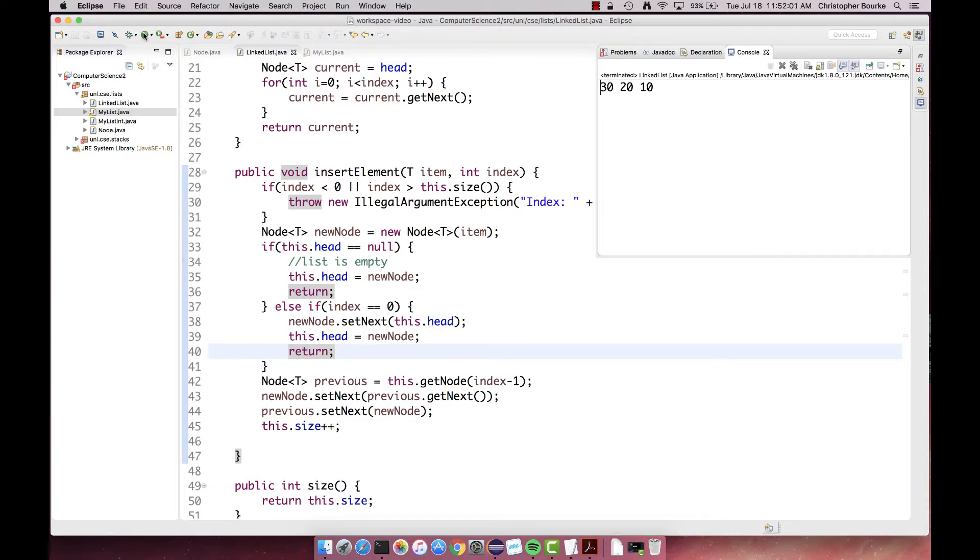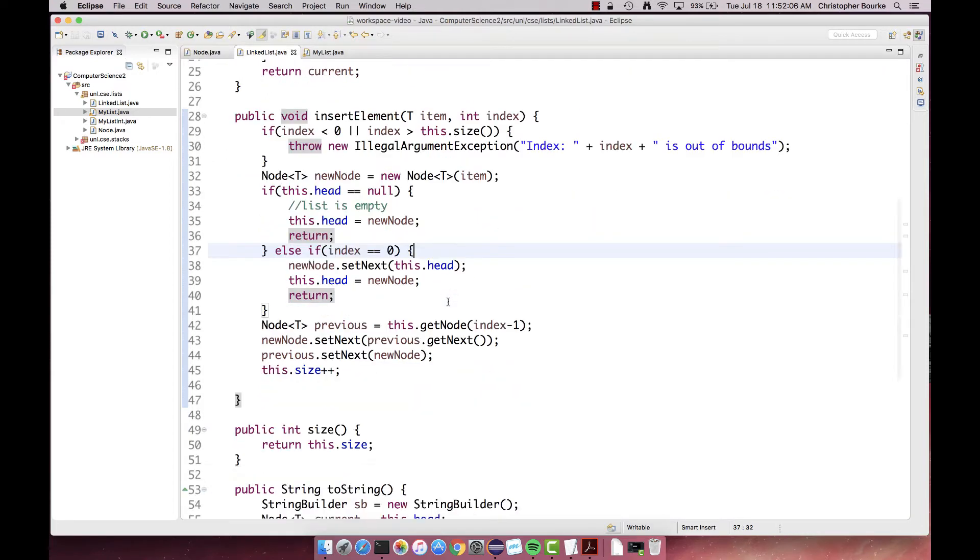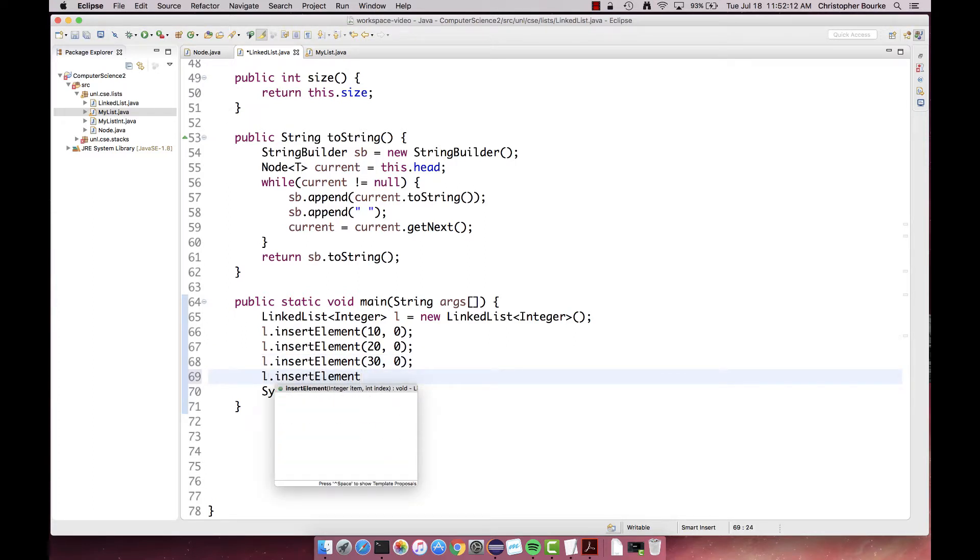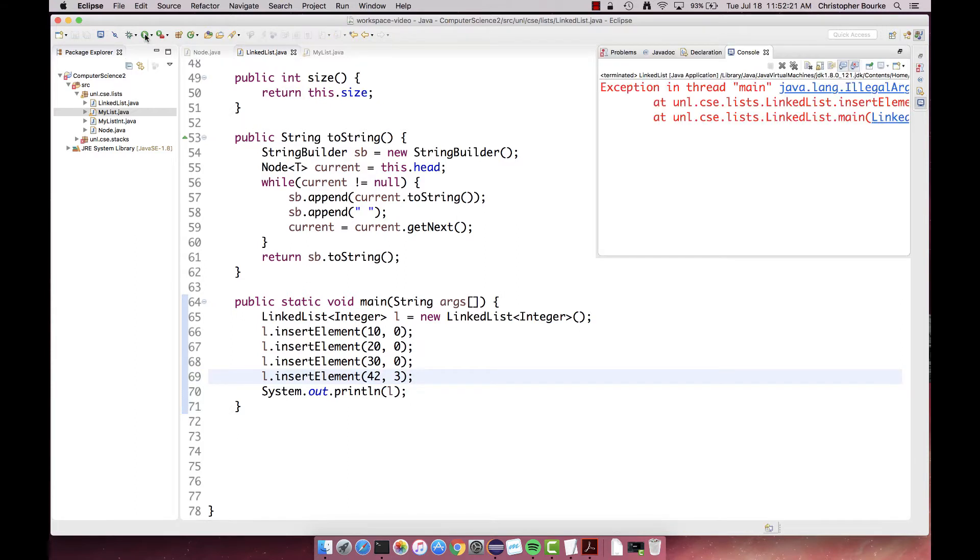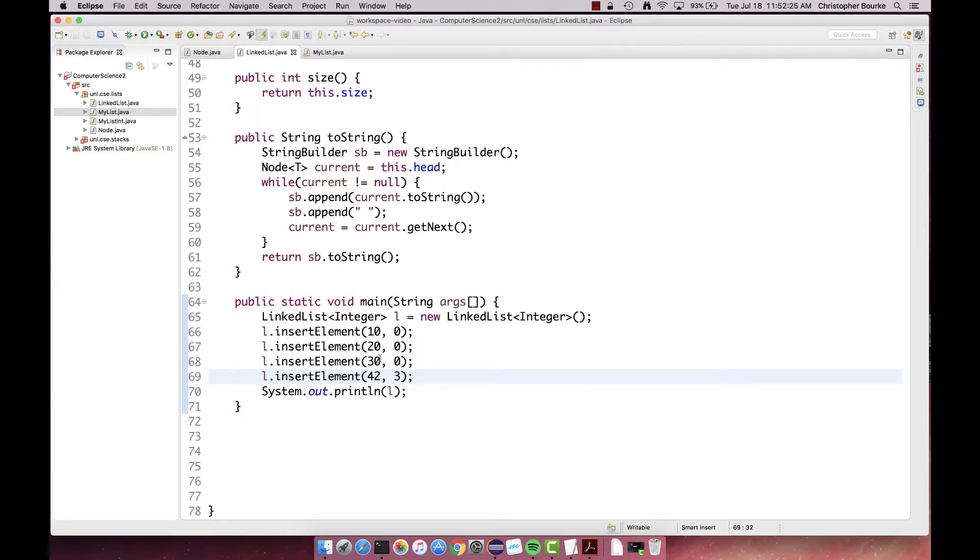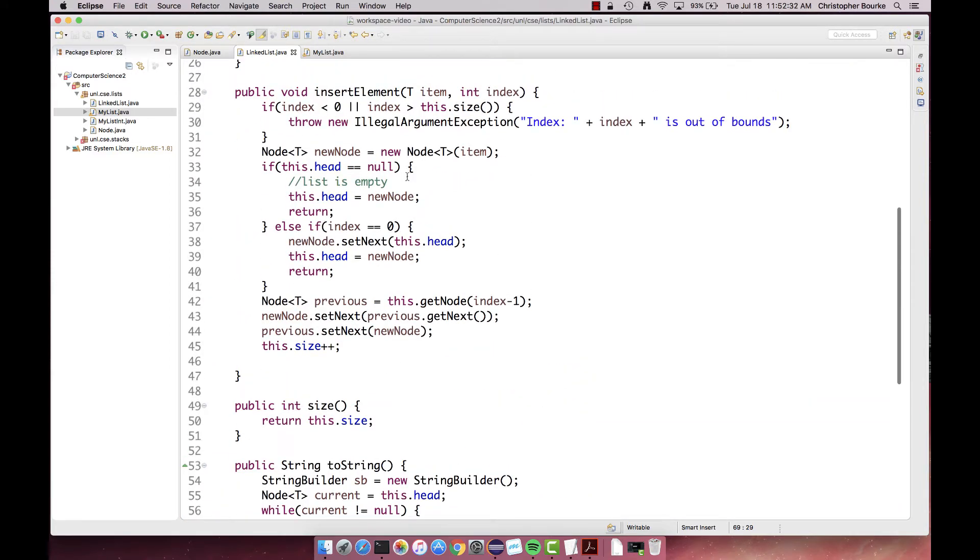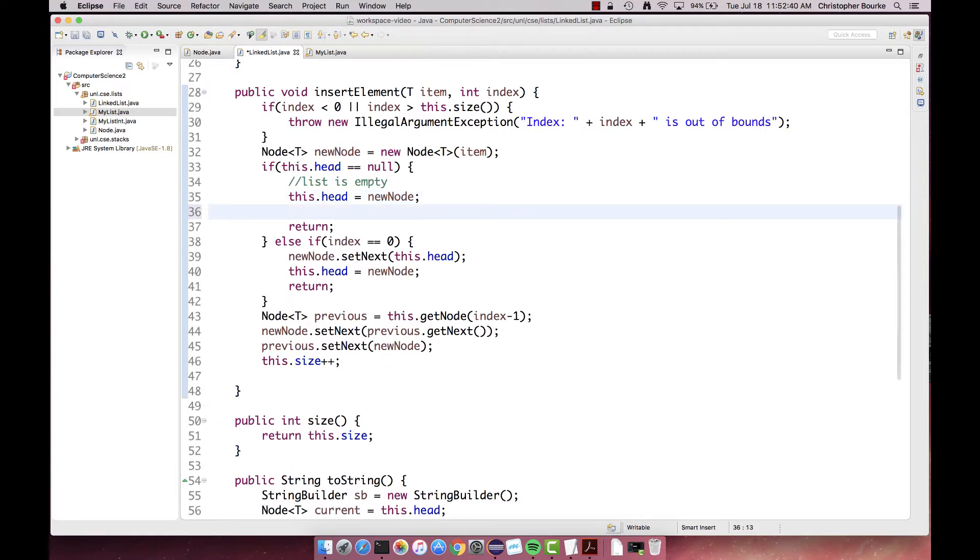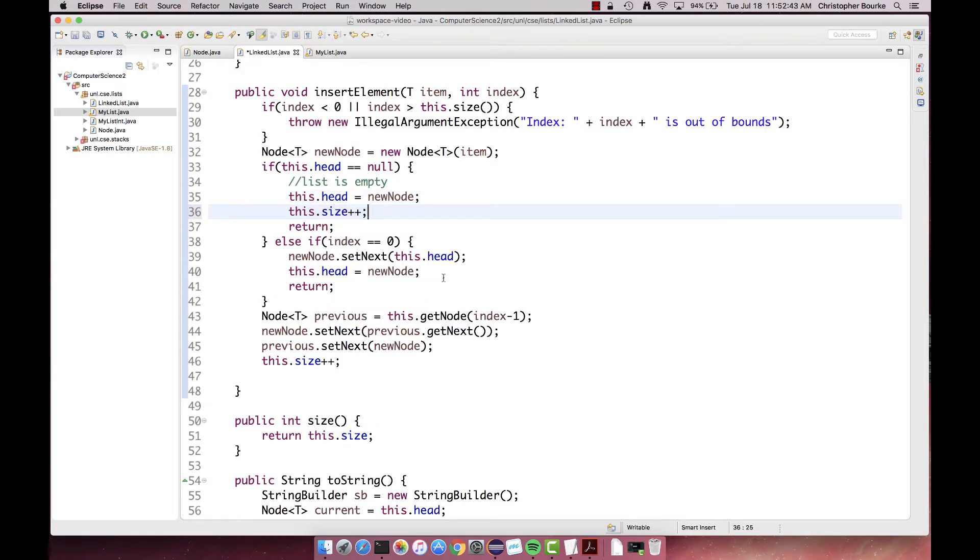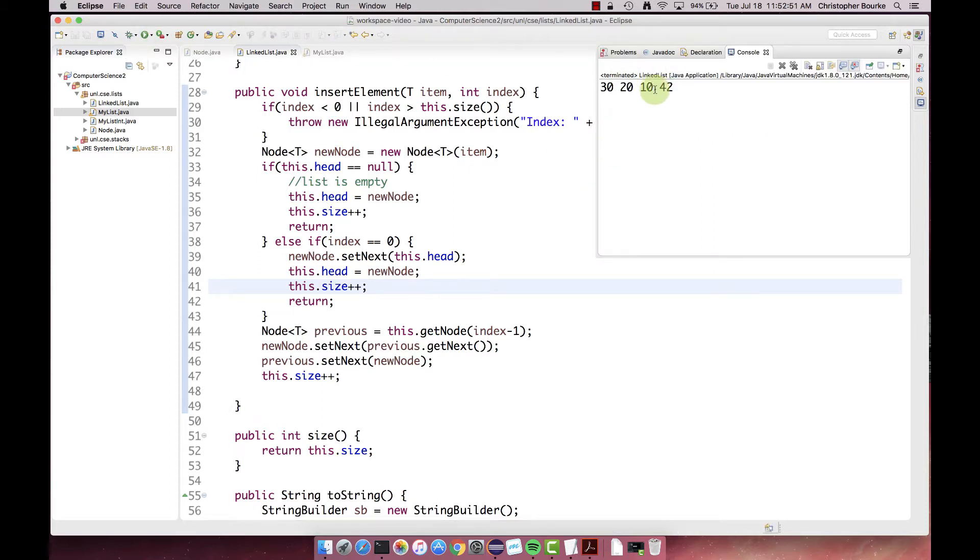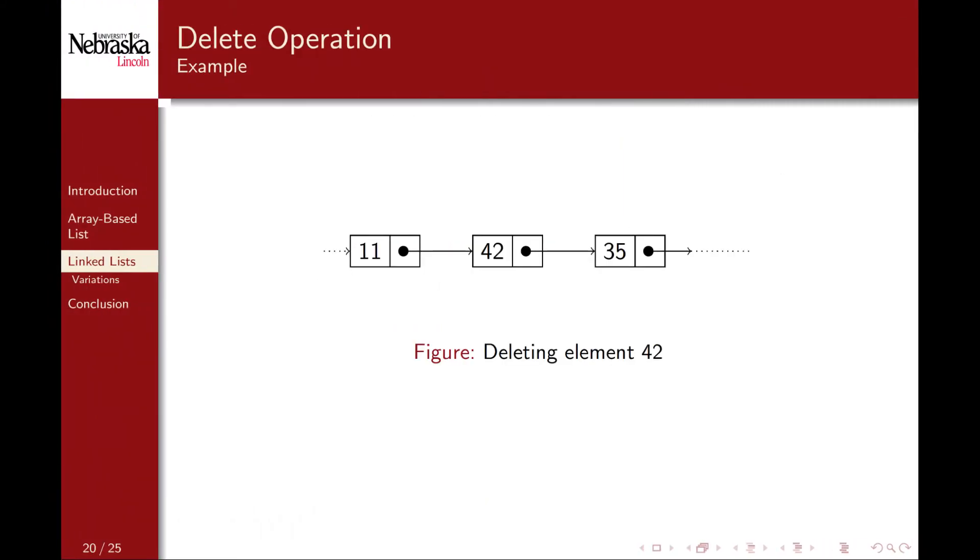It works. We have 30, 20, and 10. But there's still a bug here. Let's go ahead and try to add another element. 3 is out of bounds even though there are three elements in the list and we are trying to add to the end of the list. This is because we forgot to do our bookkeeping. We incremented the size down here but we failed to do it for our corner cases. And now it works. Again, testing cannot be emphasized enough.